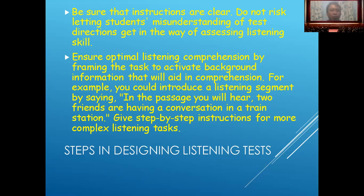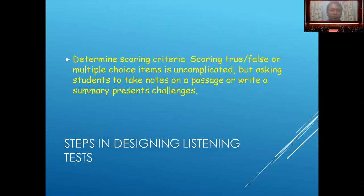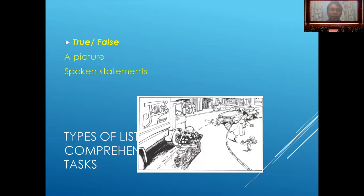Use step-by-step instructions for more complex listening tasks. Then determine scoring criteria. Scoring true or false or multiple choice items is uncomplicated, but asking students to take notes on the passage or write a summary presents more of a challenge. Types of listening comprehension formats are shown in the picture here.